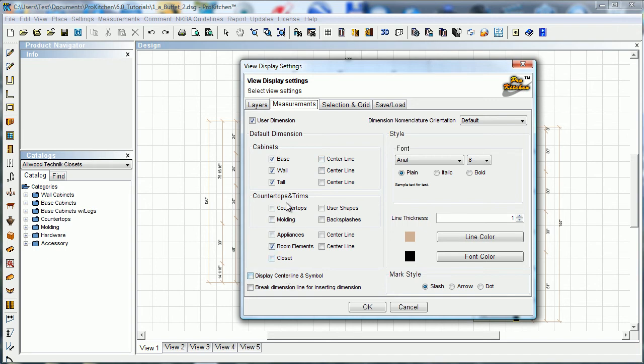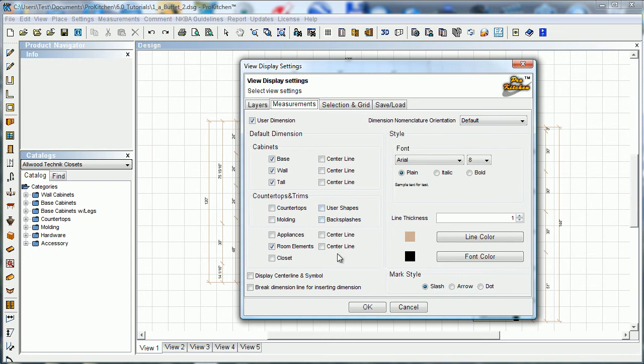Countertops and trims, if you've taken your layers section and changed it so just your countertops are showing, you may want to add the countertops here for measurements. It'll give you measurements all the way around it. Same thing with molding, backsplashes, user shapes, give you all the dimensions on those if you want.